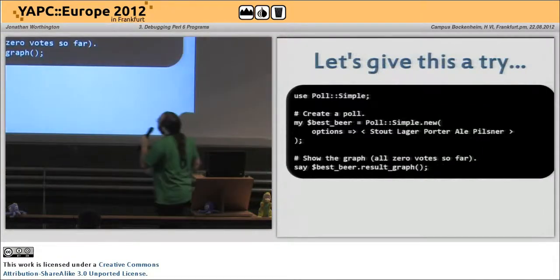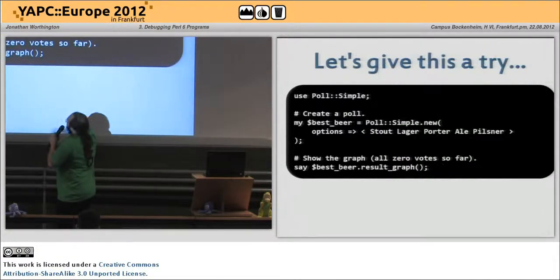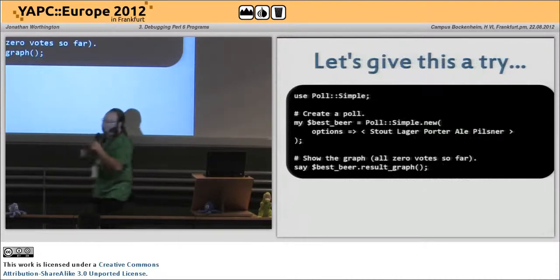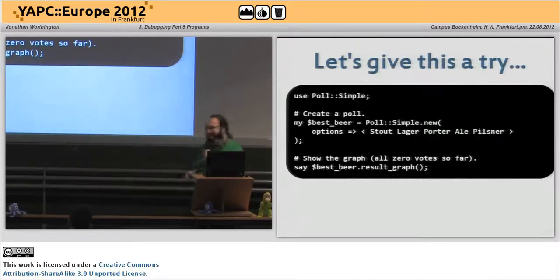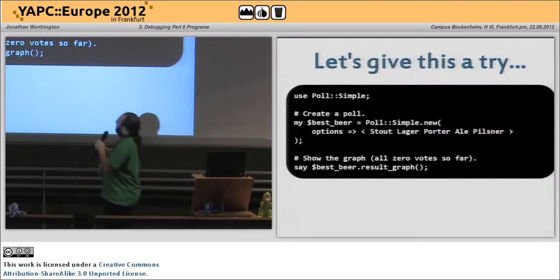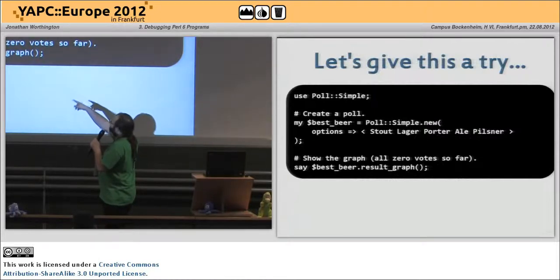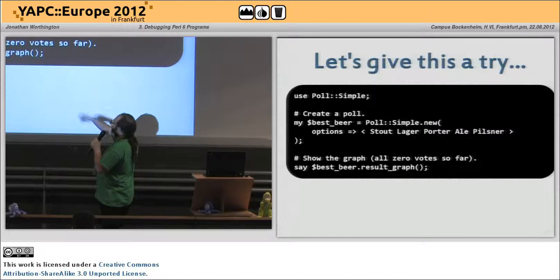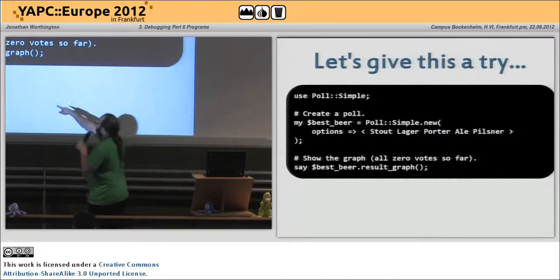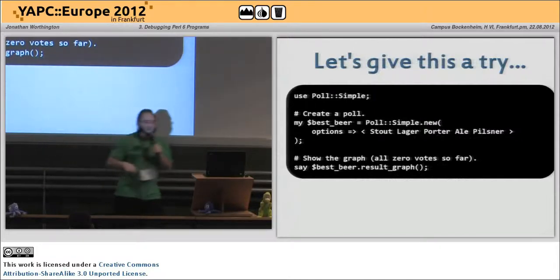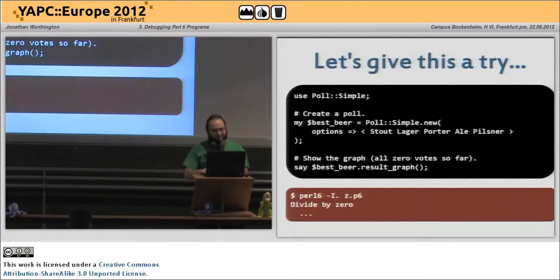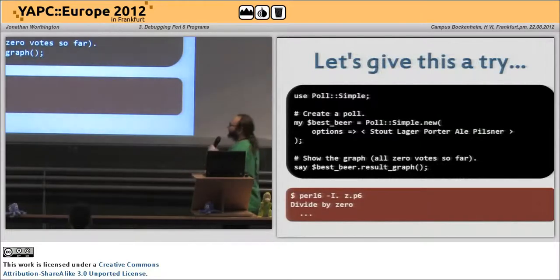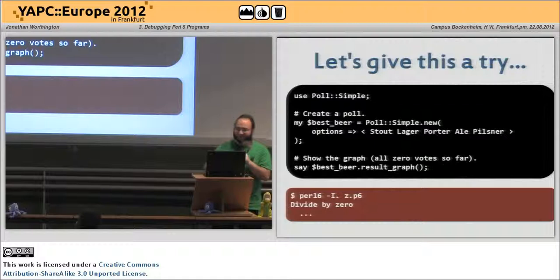So, here we go. This is usePolSimple. We are doing a poll of our favorite types of beer. Do we prefer stout, or lager, or porter, or whatever. And what I expect is when I make a new poll, then I render the graph, the result graph, and I should just get an empty graph. And when I run the program, divide by zero.